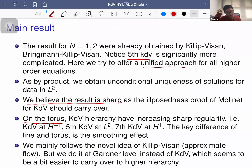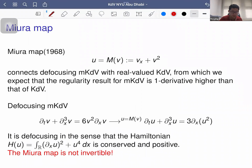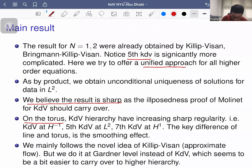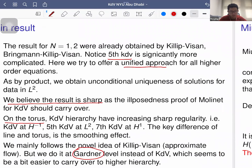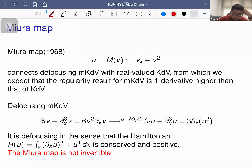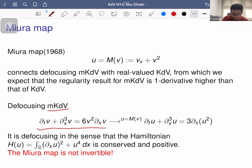We now follow the new ideas of Killip-Vişan using the approximate flow, but we apply it to a different equation to obtain a unified approach that is slightly simpler. There is an important Miura map: define u = v_x + v², connecting the mKdV equation to the KDV equation. In particular, if v solves mKdV, applying the Miura map gives a solution to KDV — a nonlinear transformation.